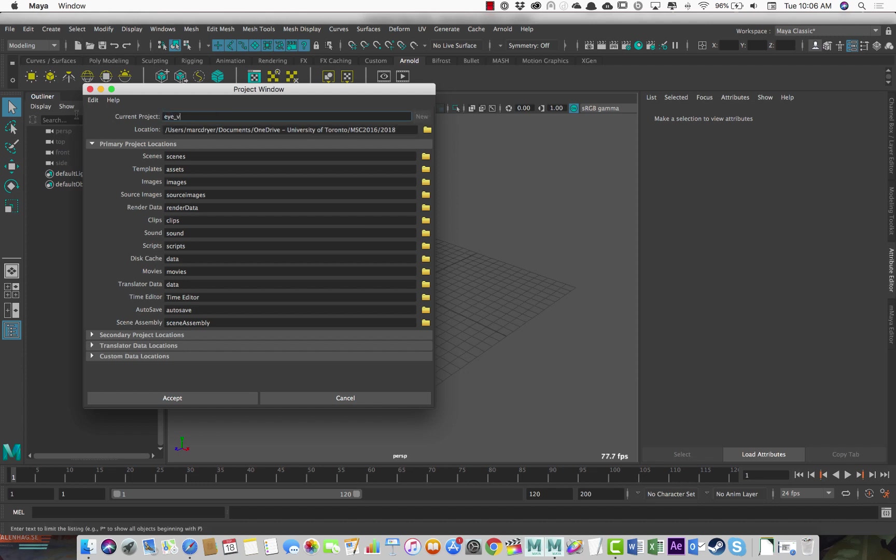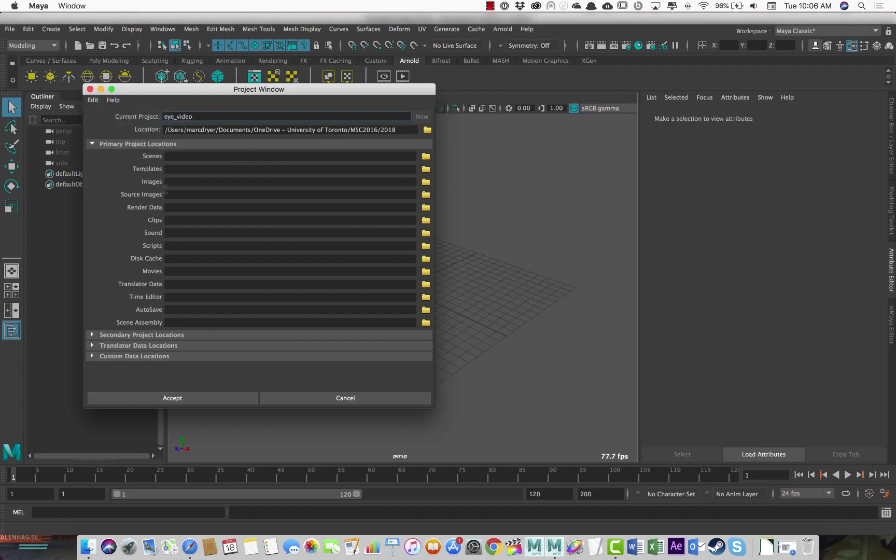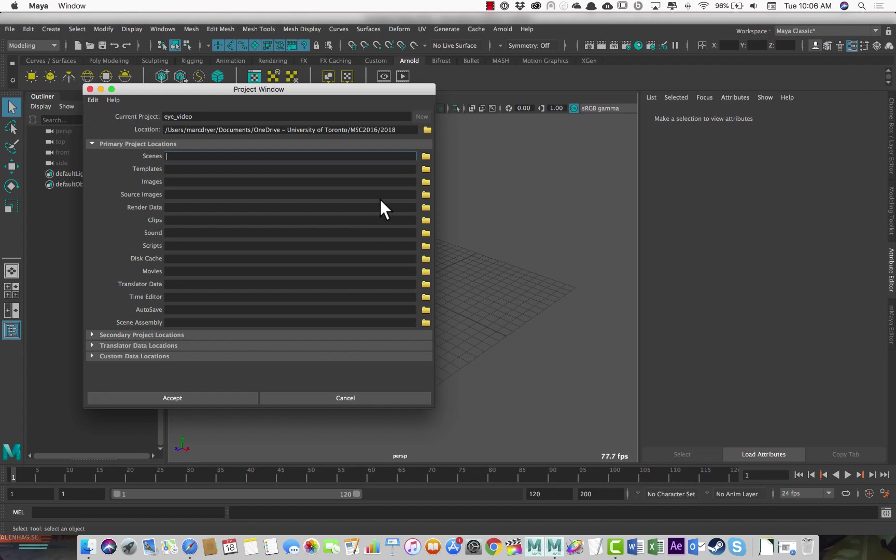Let's call this iVideo. I'm going to clear the settings. So each of these empty fields tells Maya where to put some part of the project. Scenes is where your Maya scene files will be stored. And then you can name this folder whatever you want. I tend to call it Maya.